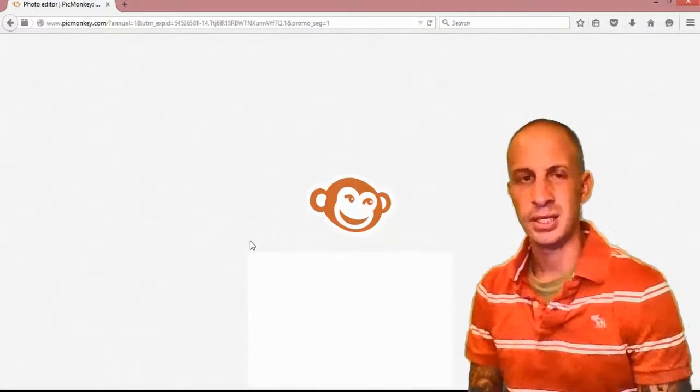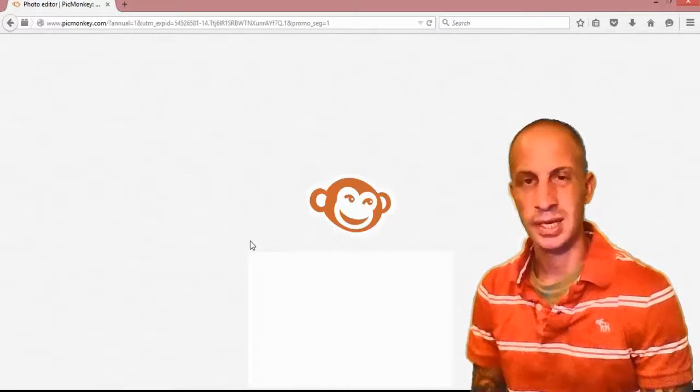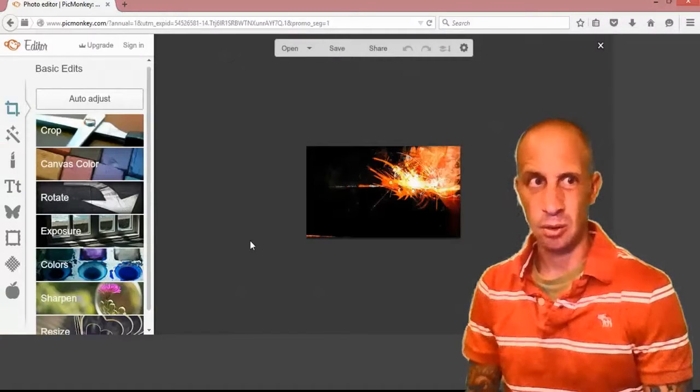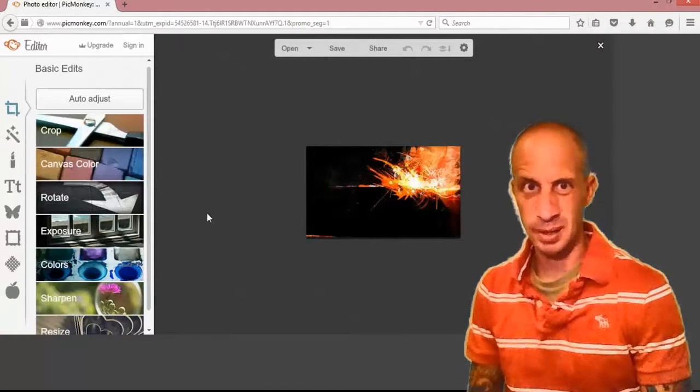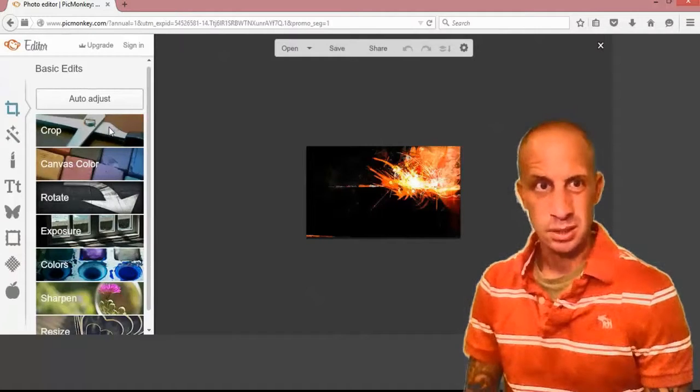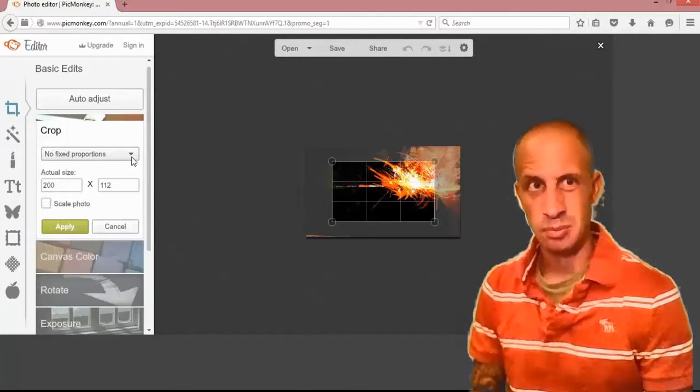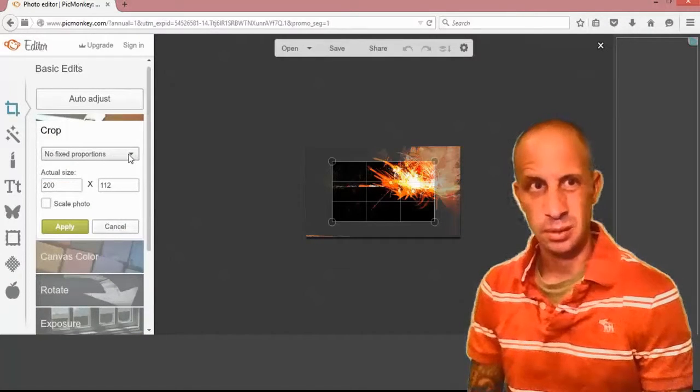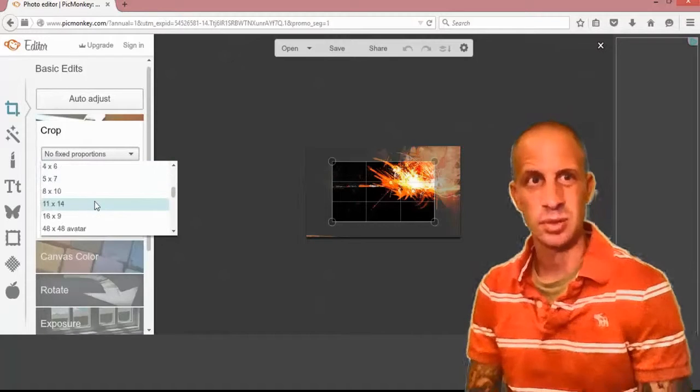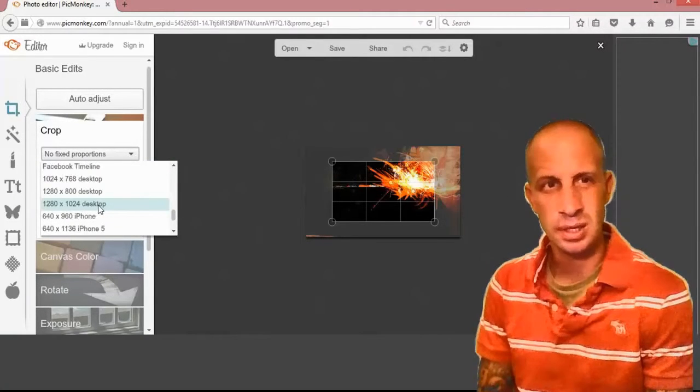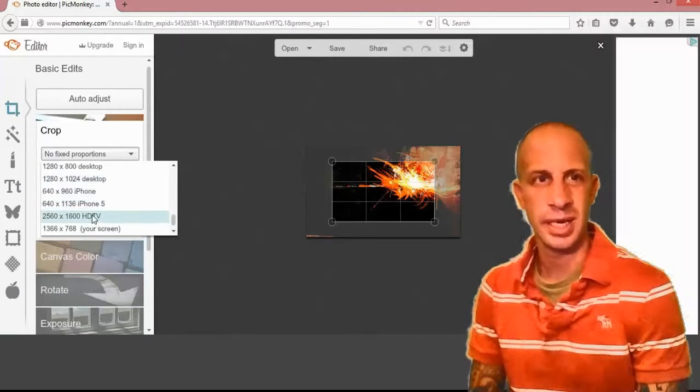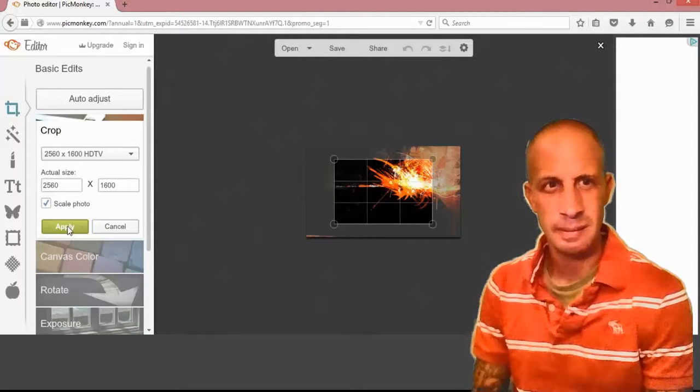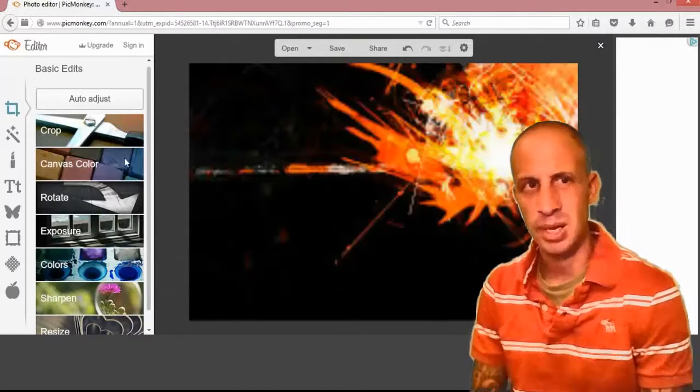The overlays that I am working with are overlays that I have already downloaded or images that aren't transparent and I made transparent. So anyhow, once we're here, we have the image uploaded. You're going to go into the Crop Image and go to where it says No Fixed Proportions, scroll down to where it says HDTV, go ahead and hit that and hit Apply.